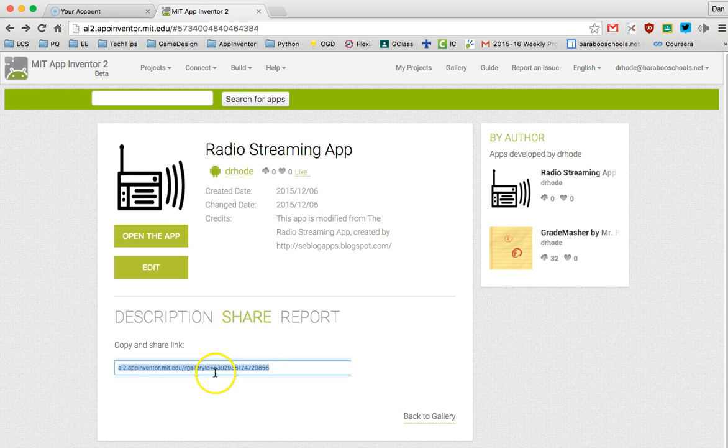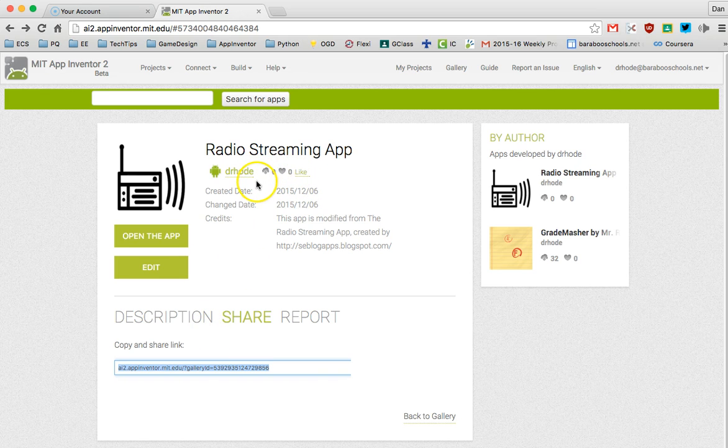You copy and share that link, and other people can like your app and you'll see the number of people who download your app right here on this page.